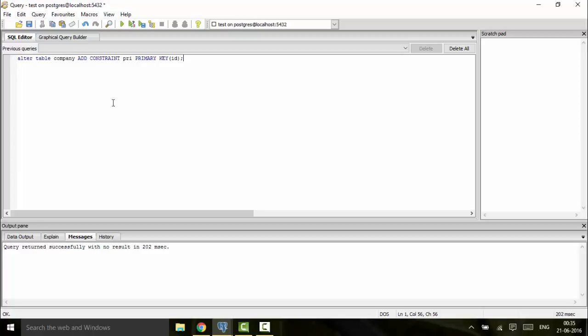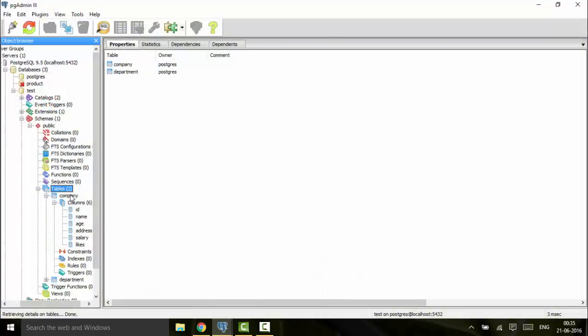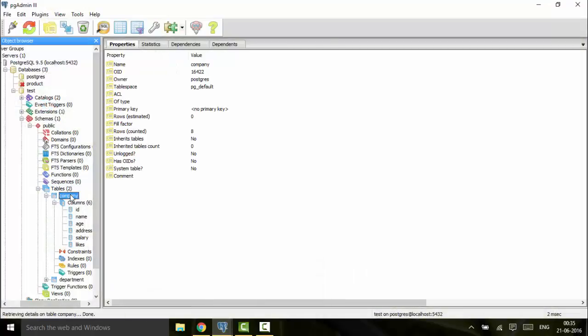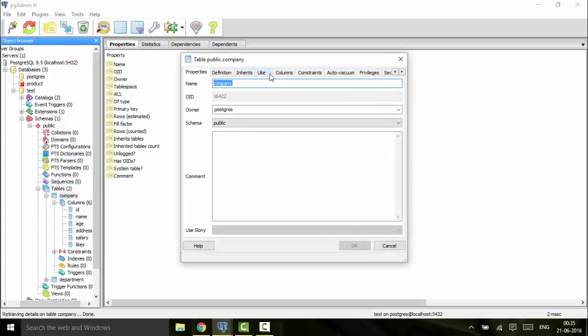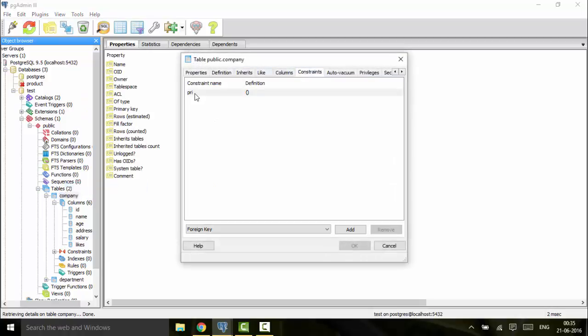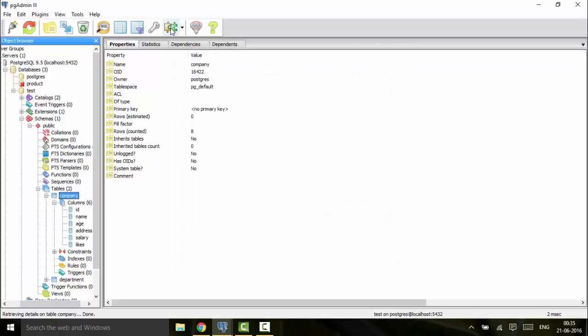Open your pgAdmin and just click on properties, and then click on constraints. You would see that I have a constraint name pry, that is the primary key now. Next I'm going to show you how to remove a primary key by programming: ALTER TABLE